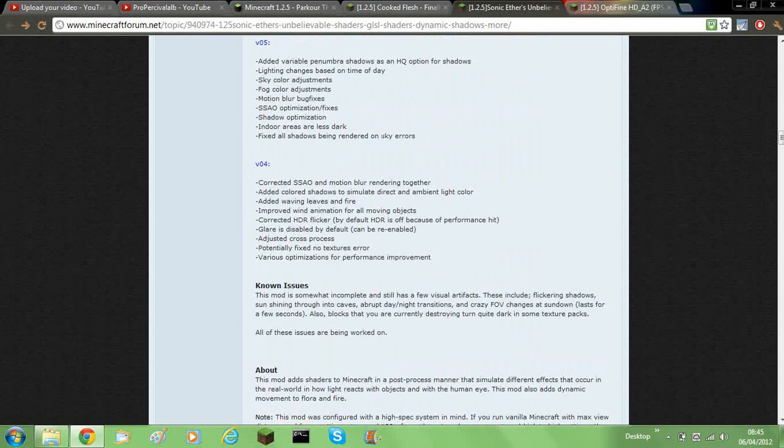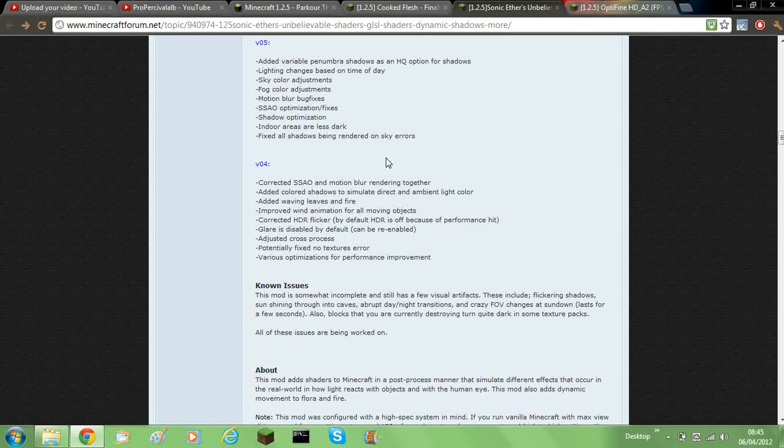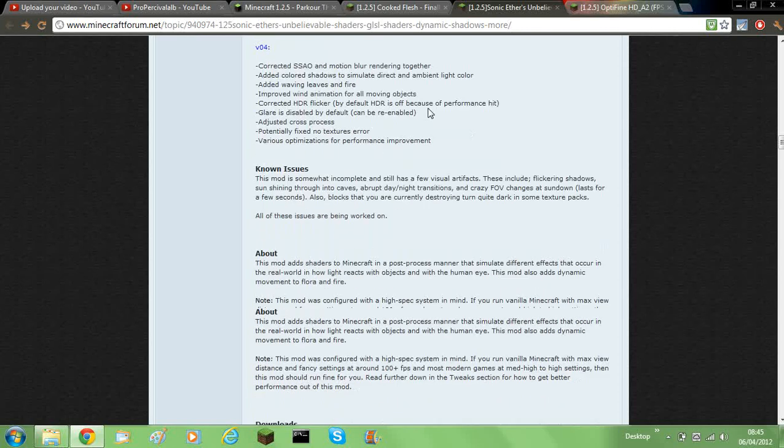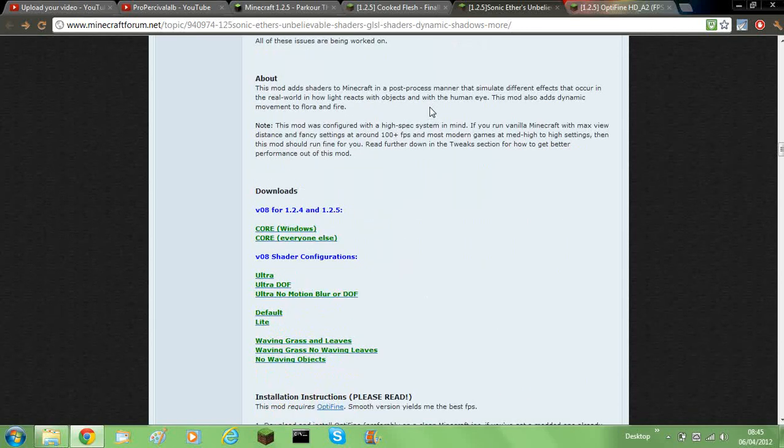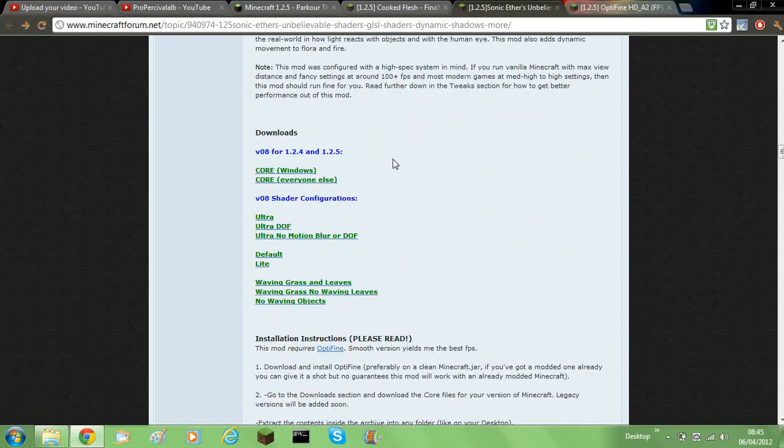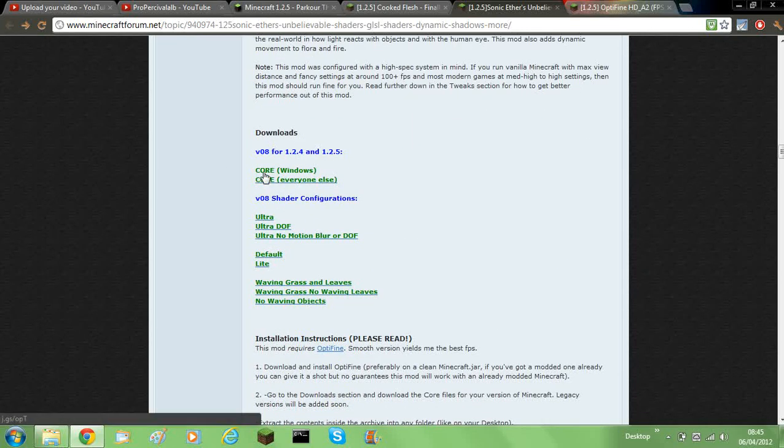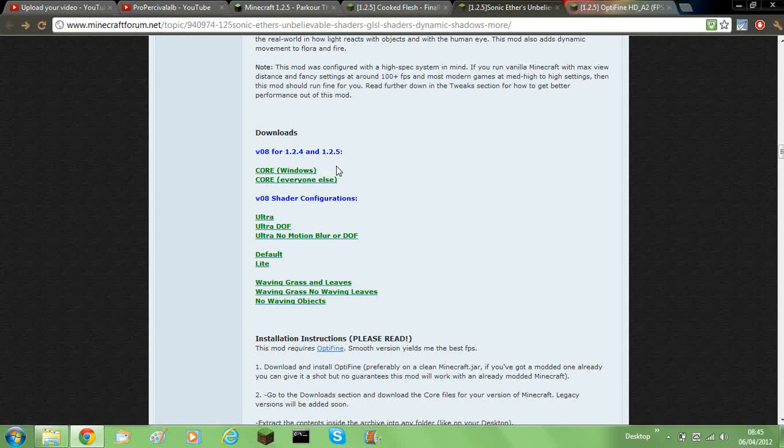So what you'll need to do, you'll need to go to the forum page. There will be a link in the description. You'll need to scroll down until you find this part. Then you'll need to download it for whichever computer you have, like Windows, Mac, Linux and stuff like that. So you'll need to go into it and wait for AdFly.